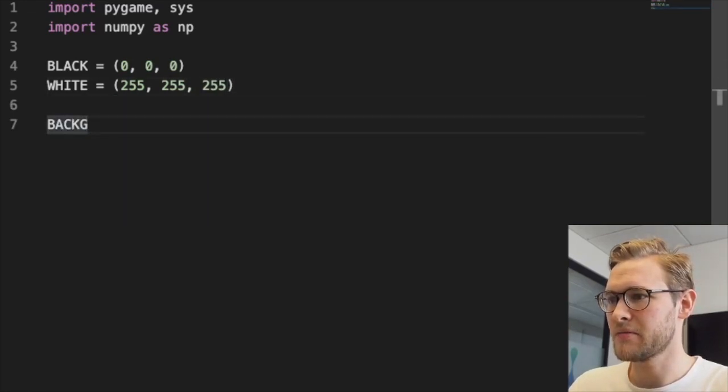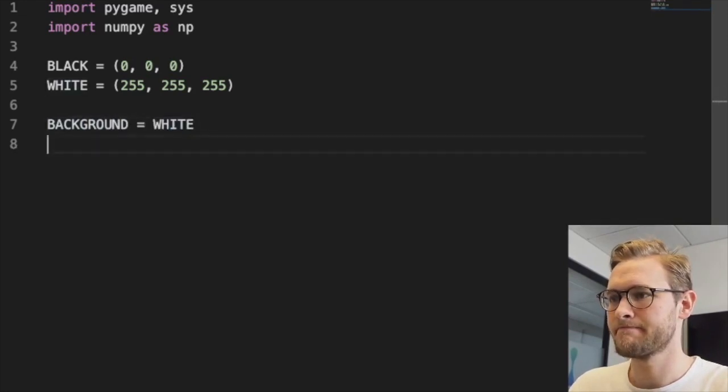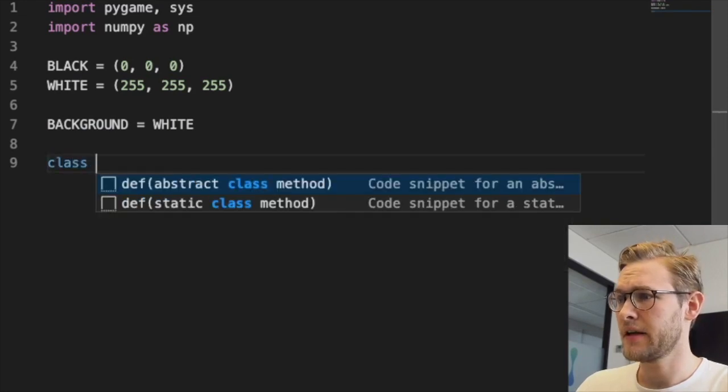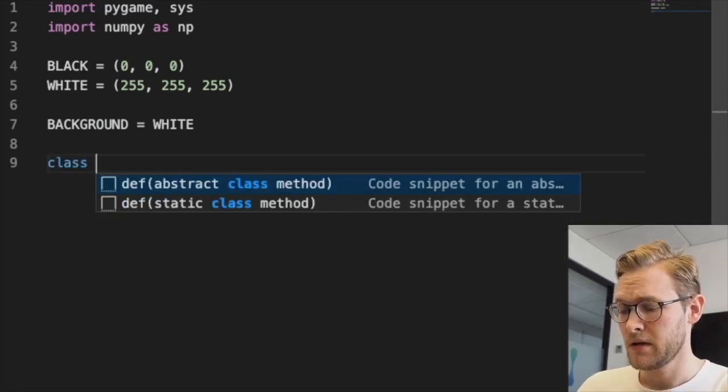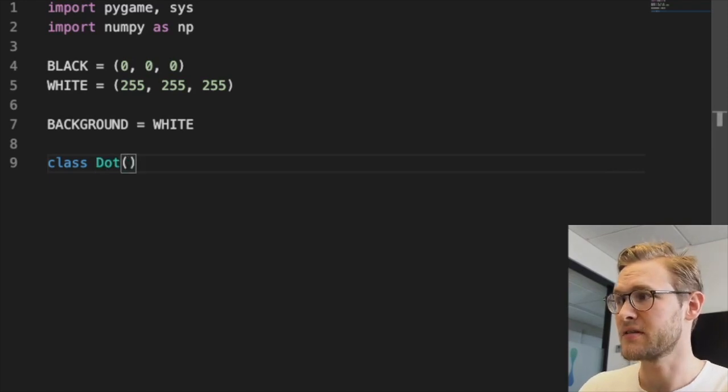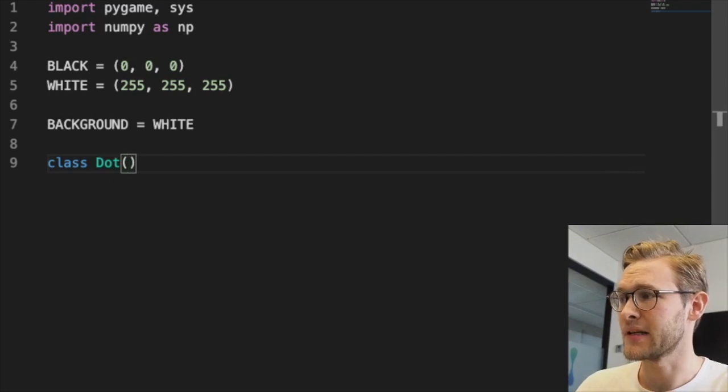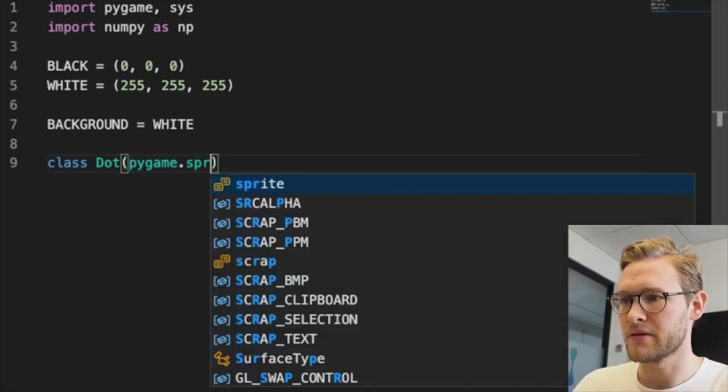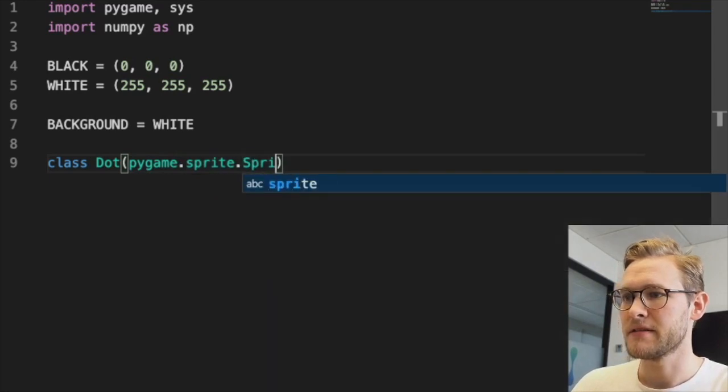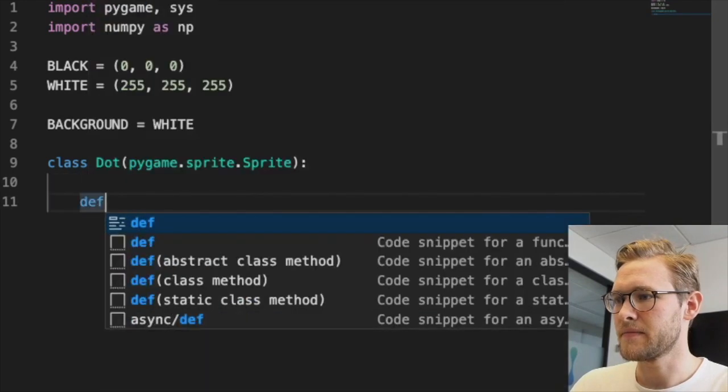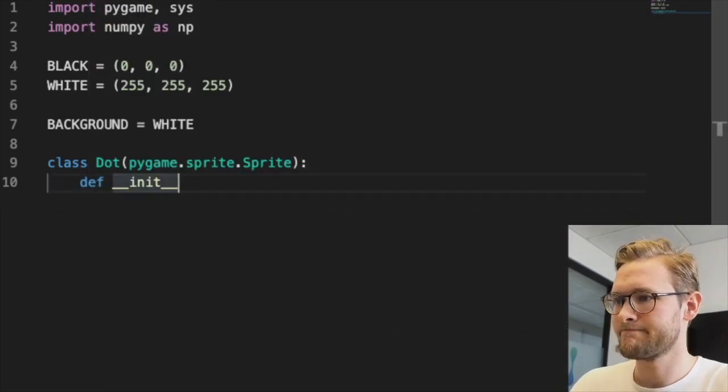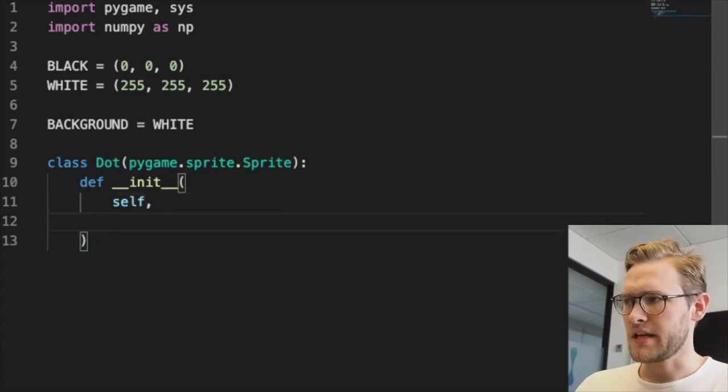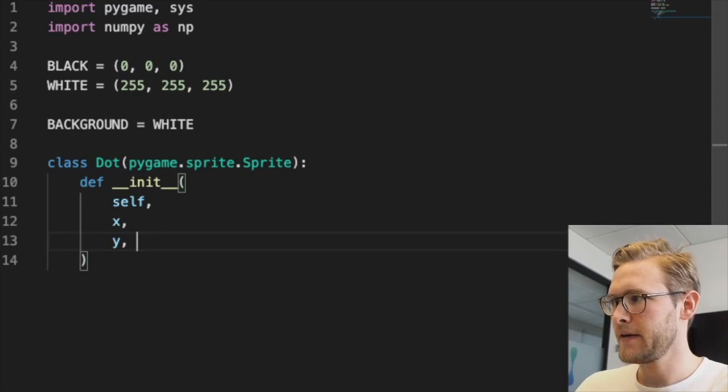We'll define a class to represent people, but we'll emotionally distance ourselves and just call it Dot - it could be anything really. It's supposed to be a dot on the screen. We're going to inherit from the sprite class from Pygame. We need an initializer that takes a position (x and y).